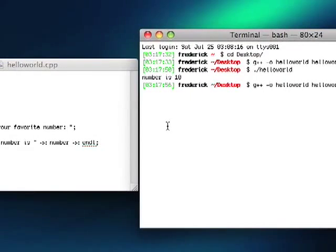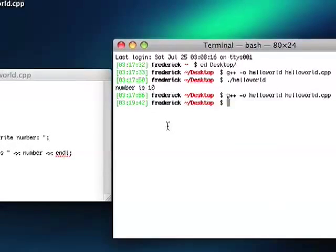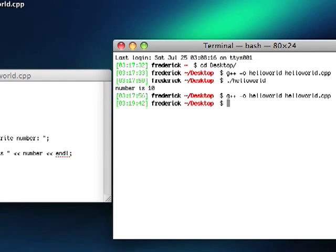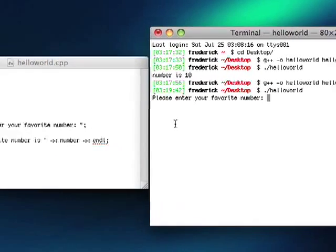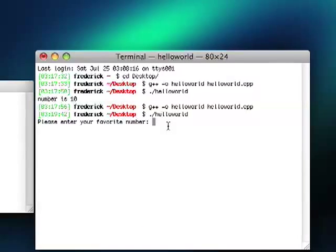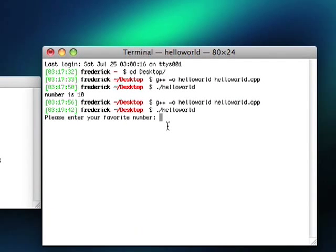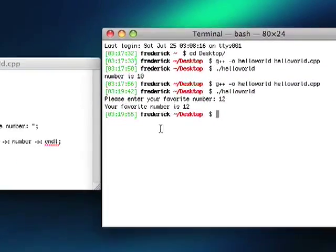All right, that was much faster. And let's go ahead and execute it. Please enter your favorite number. Awesome, we got a program that's already talking to us. So let's say my favorite number is 12. Enter, your favorite number is 12.